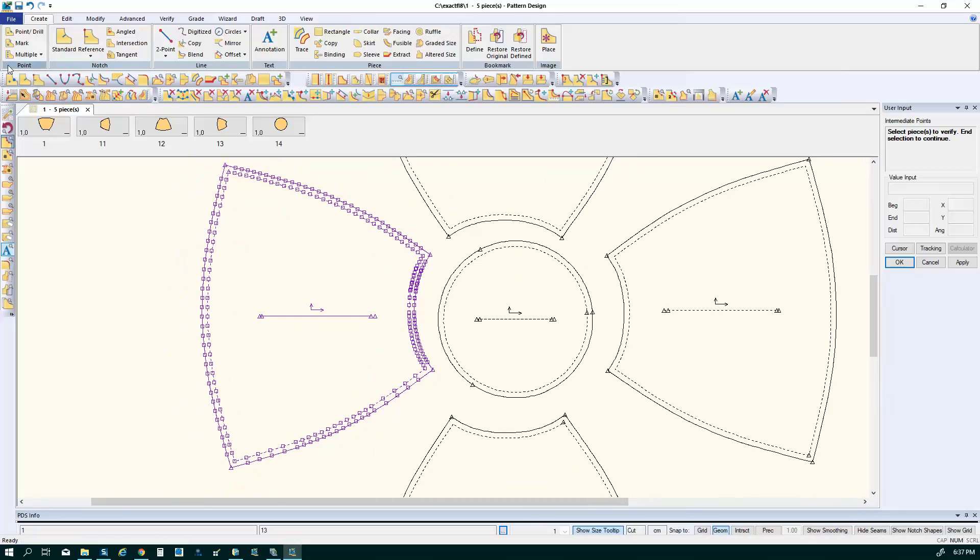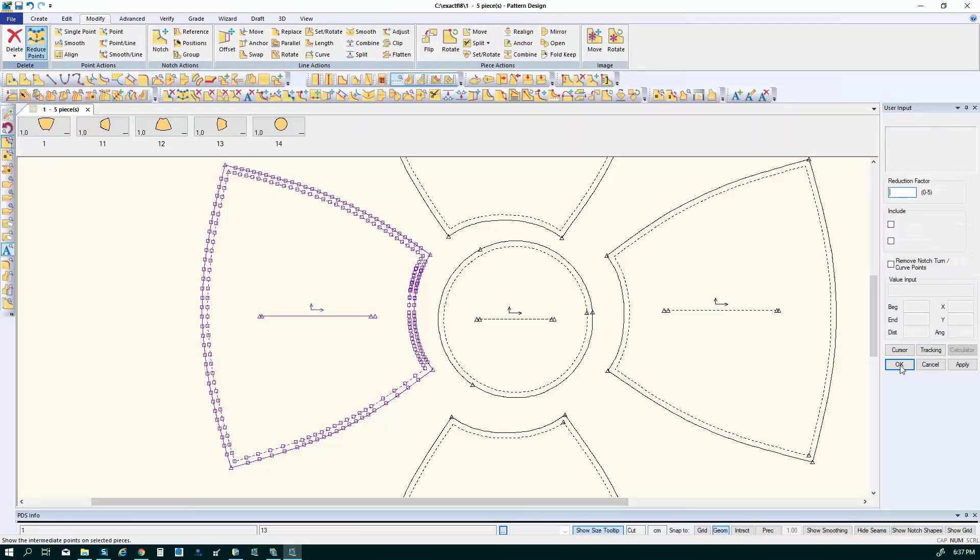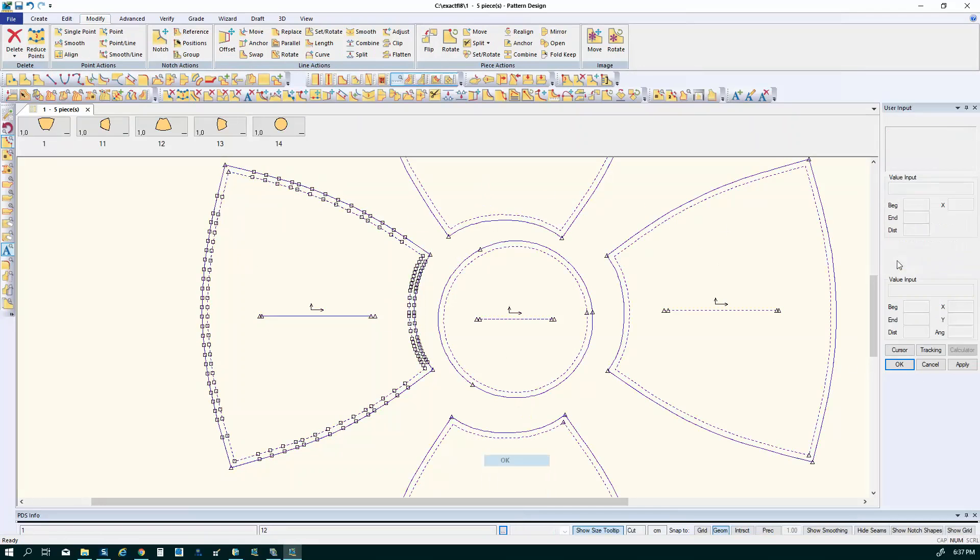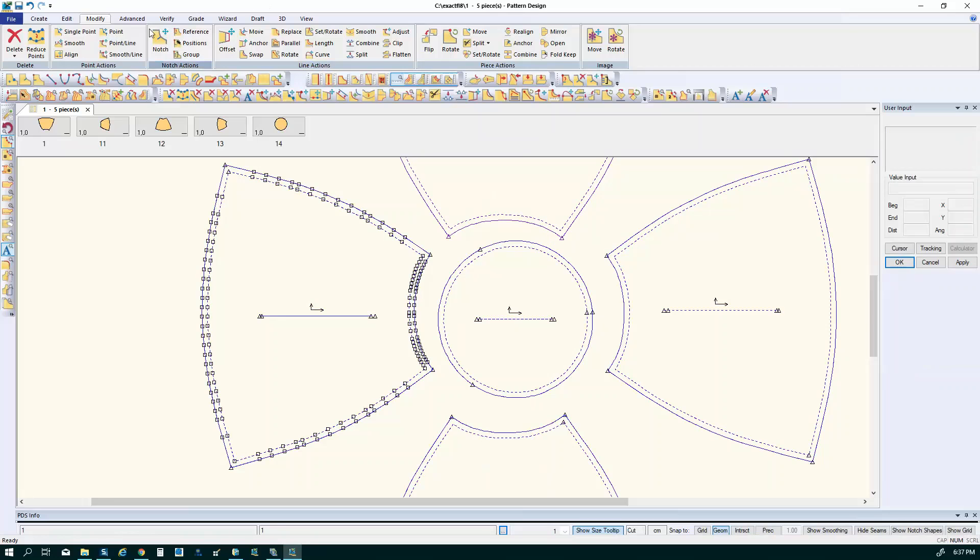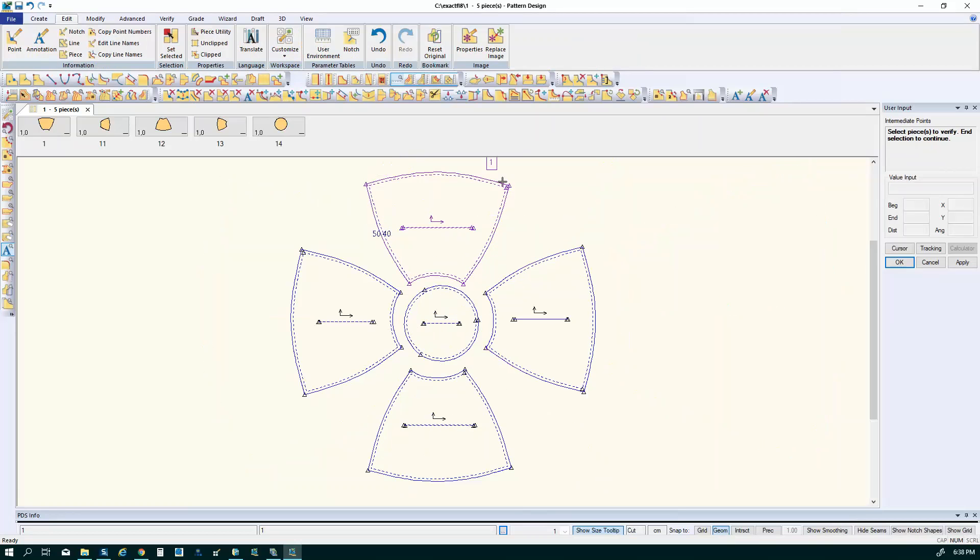So one of the functions I like to do is to go in and use the modified points function. That's going to automatically reduce those number of parts and you can adjust. There is a value over here, a reduce factor, and you can play with that number to allow more points to stay or fewer points to stay.